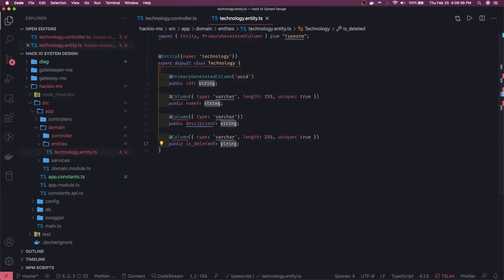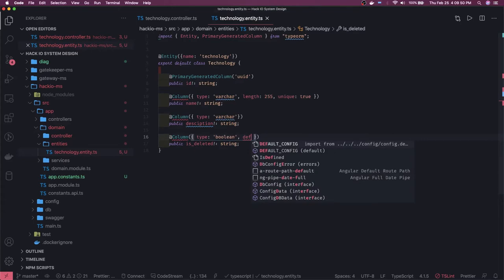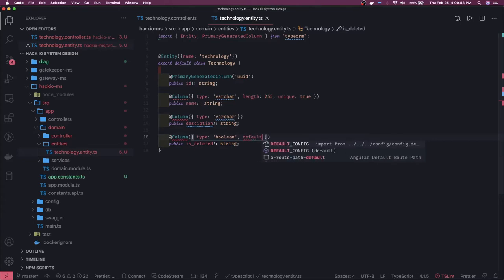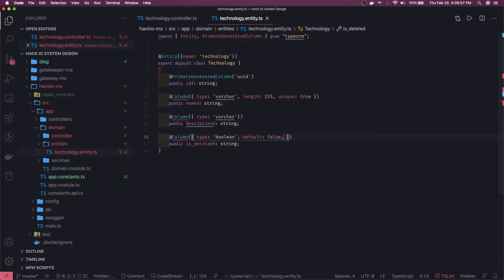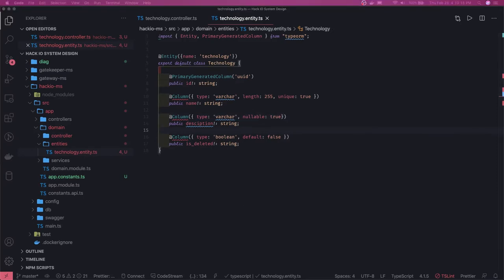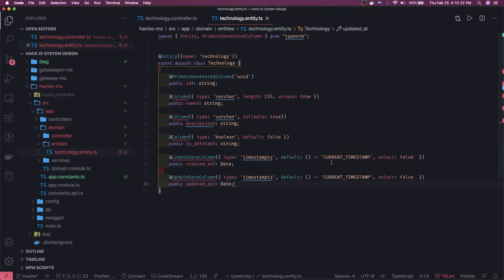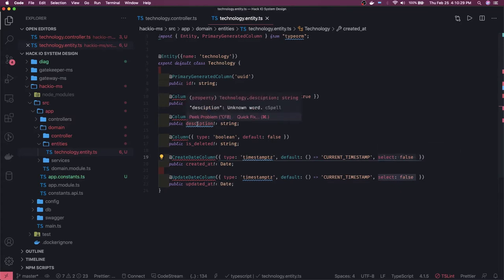For the boolean column, we create a `BooleanColumn` and can pass arguments like `default: false` for is_deleted. If we set a default, there's less need for nullable, but you can also set `nullable: true`. We also need timestamp columns like `created_at` and `updated_at` in the entity. And if you don't want an attribute to appear in any query response, you can specify `select: false`.